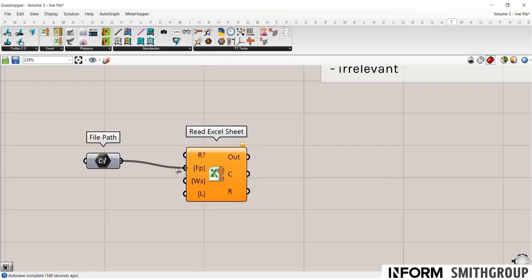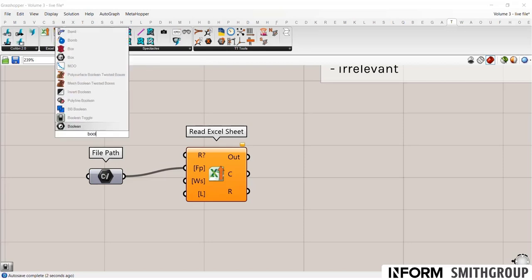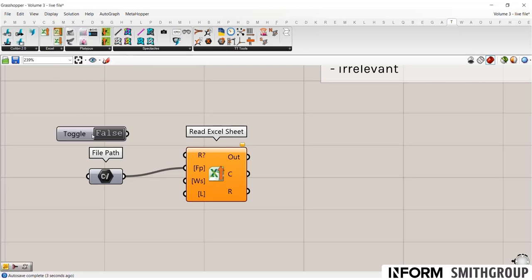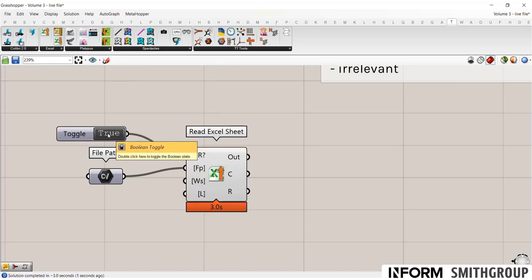Wonderful. Plug that into the file path. Plug in a Boolean toggle. So now as I set that to true, it should take a couple seconds, and I will have data from Excel into Grasshopper. It's that easy.